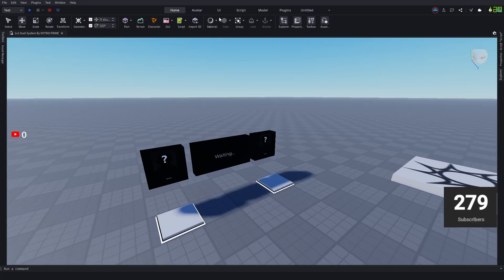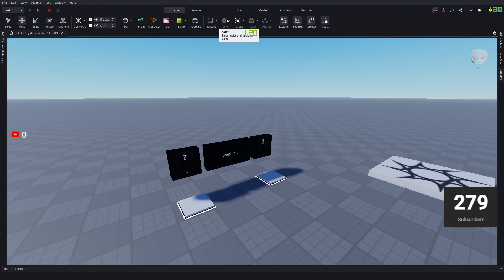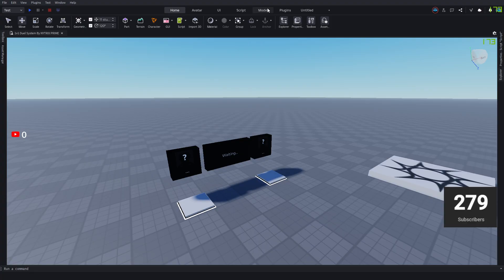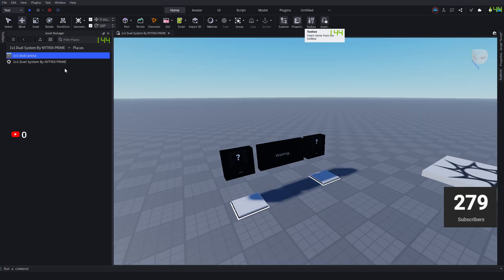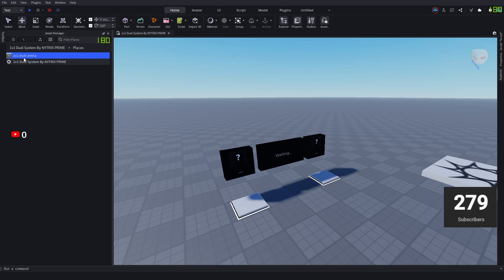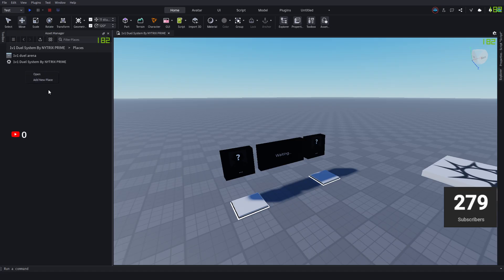You want to go to that tab over here, then go to the top where it says Asset Manager and select Asset Manager. As you can see here, I have a place called 1v1 dual arena. You can also add it by right clicking here on the black area and selecting add new place.